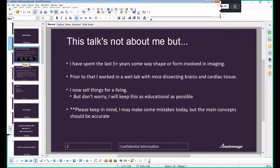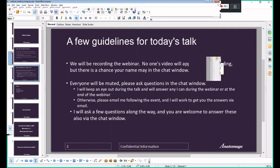Today's webinar will be recorded, but no one's video will be captured — nobody's face will be on here. There's a chance your name might appear if you use the chat box. If you're not comfortable with that, please exit — we will send you the recording. We will be posting it to YouTube as well. Everyone will be muted, so if you have questions please post them in the chat box. I will check these periodically.